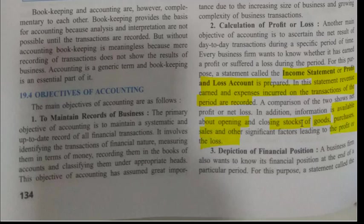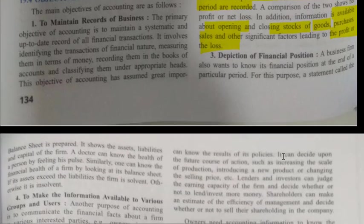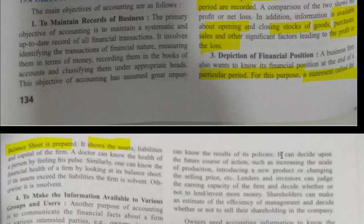The third objective is depiction of financial position. A business firm also wants to know its financial position at the end of a particular period. For this purpose, a statement called the balance sheet is prepared. It shows the assets, liabilities, and capital of the firm — we will see these terms in detail later. Just as a doctor can know the health of a person by feeling his pulse, one can know the financial health of a firm by looking at the balance sheet. If assets exceed liabilities, the firm is solvent; otherwise, it is insolvent.